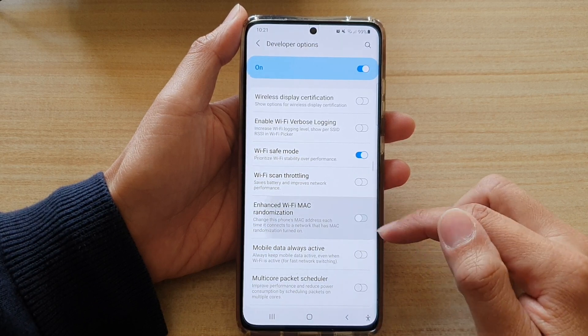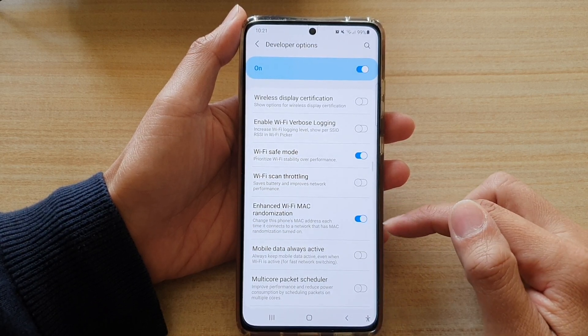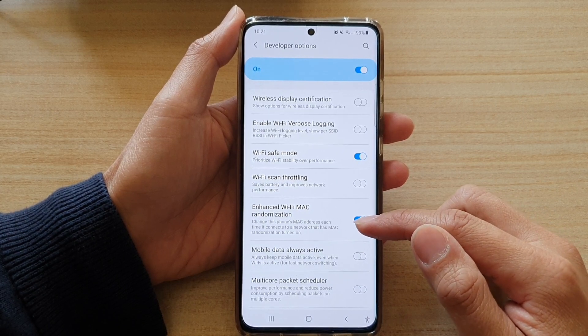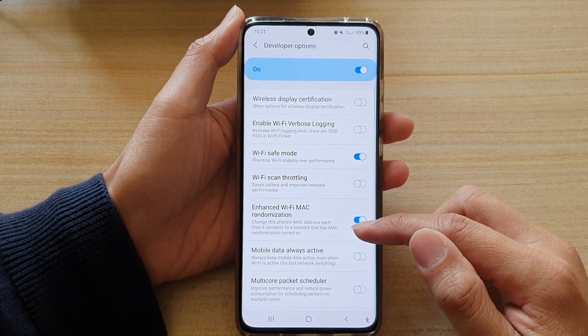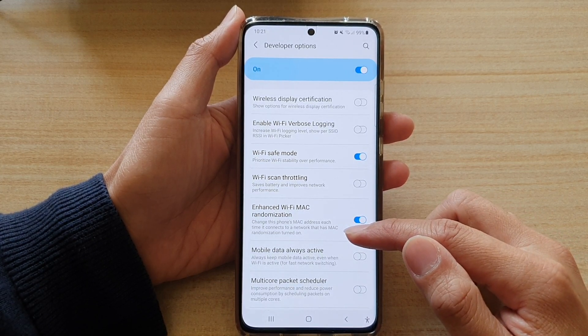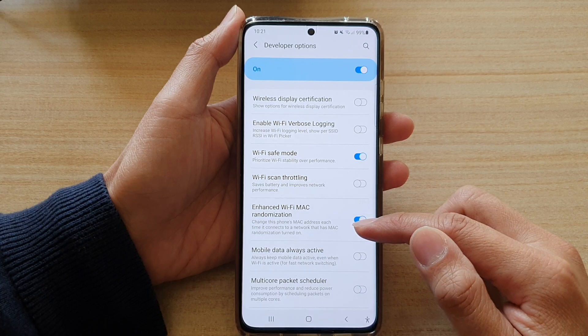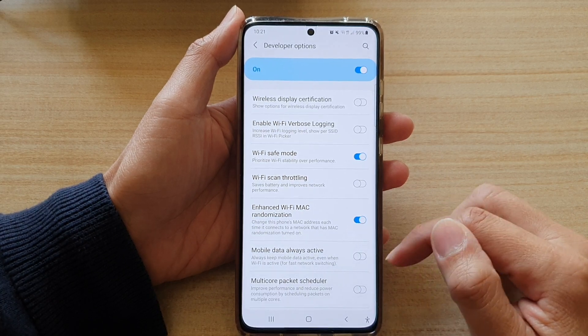Tap on the switch to turn it on or turn it off. This will change the phone's Mac address each time it connects to a network that has Mac randomization turned on.